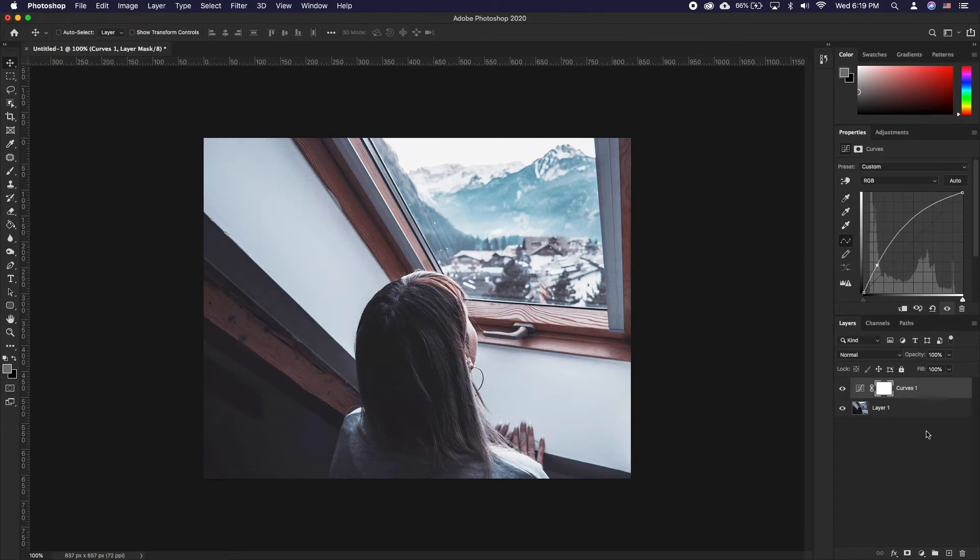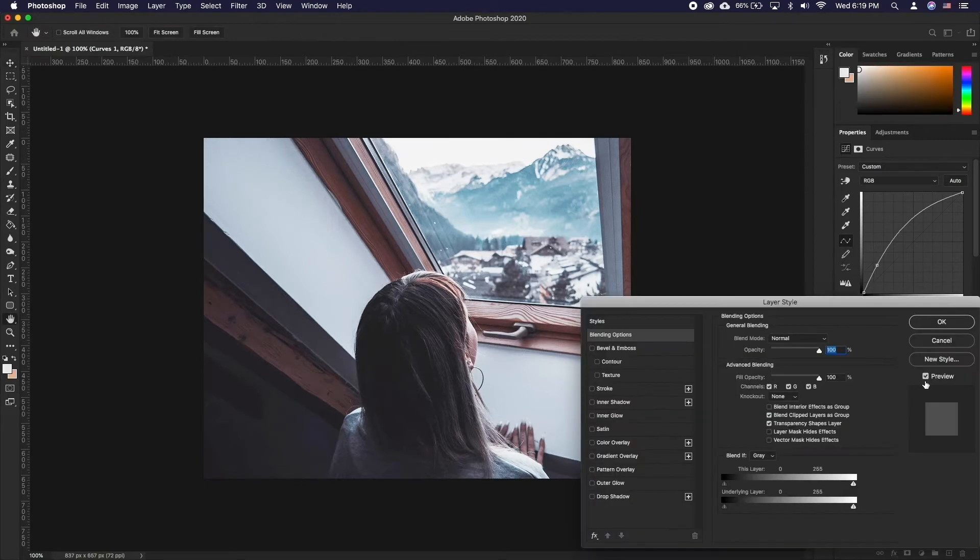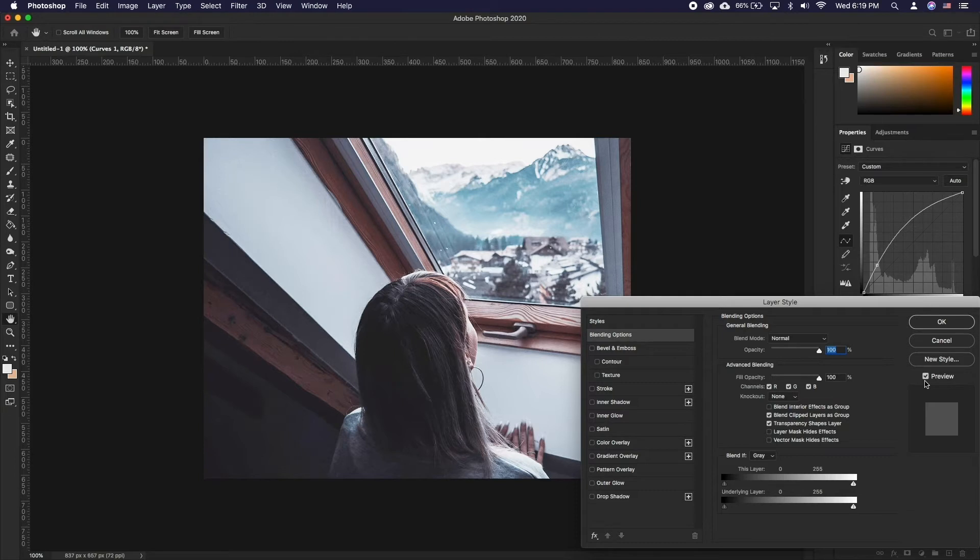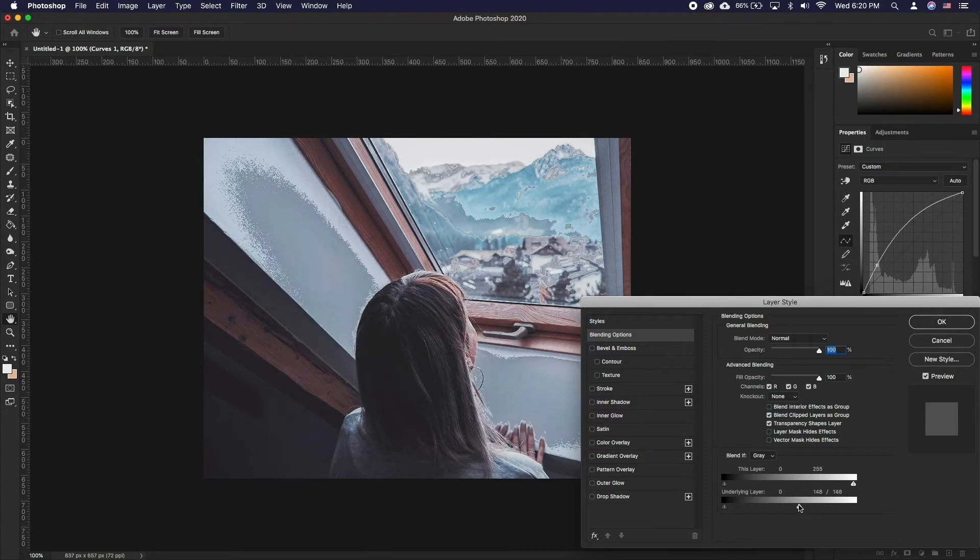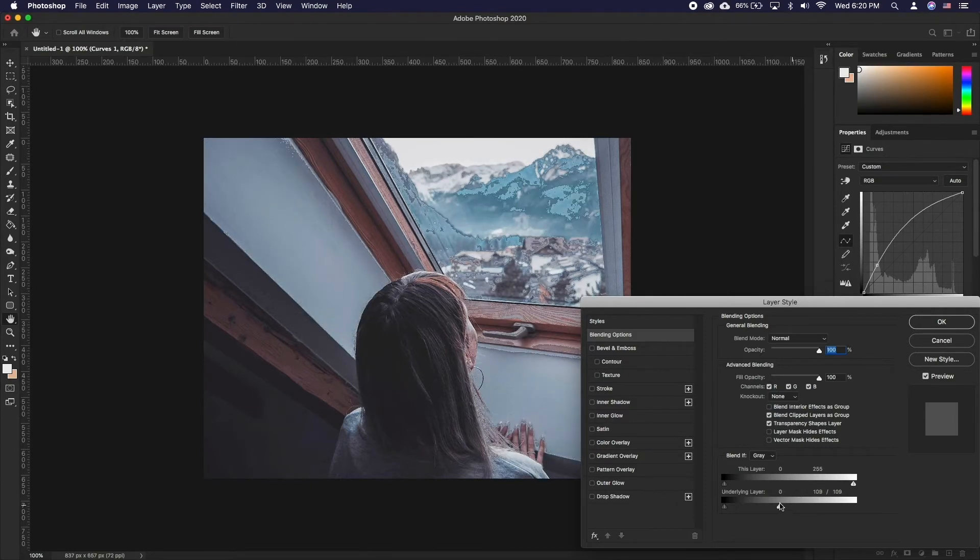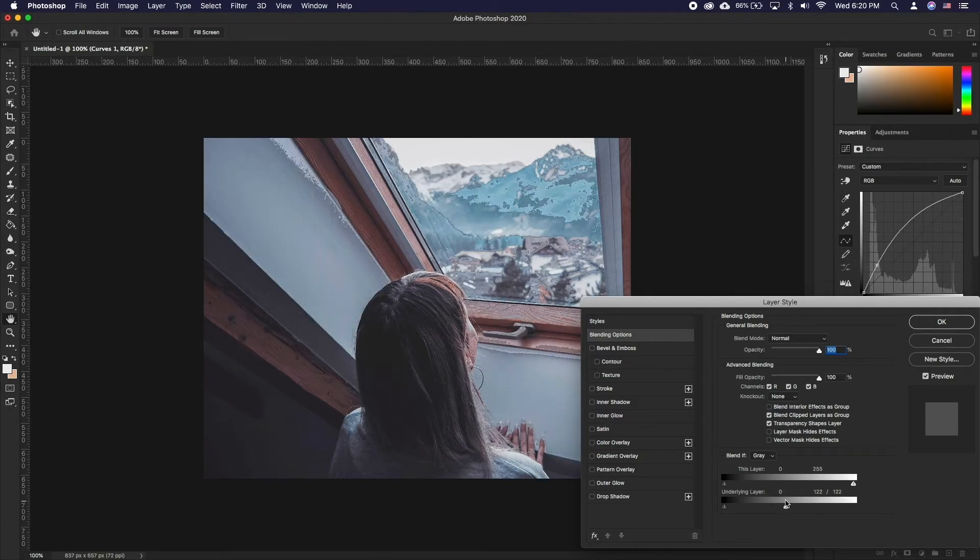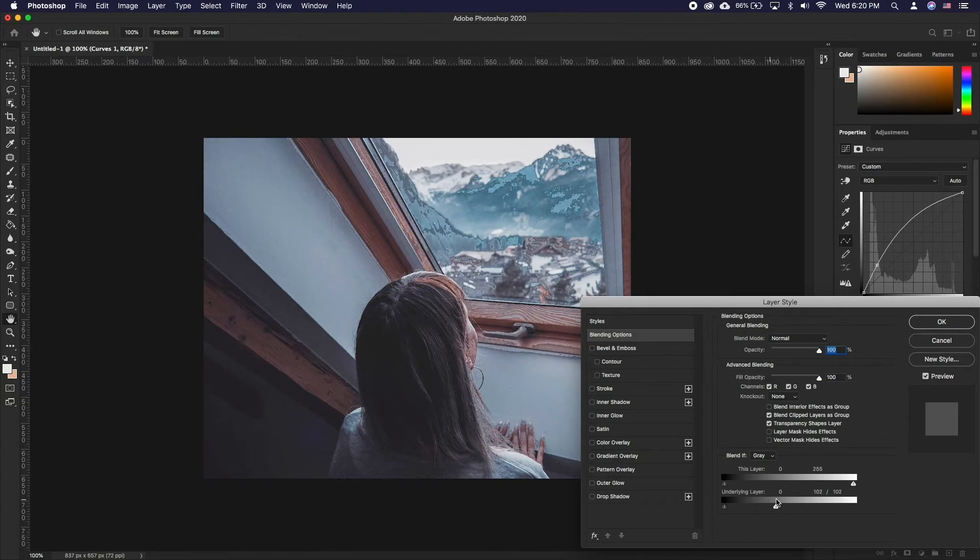Double click on the layer to bring up the blending dialog options. What we want to do is make the layer visible at the brighter parts of our main image. You can click and drag the bottom slider's white side to left to make anything that's over the slider in terms of brightness disappear.